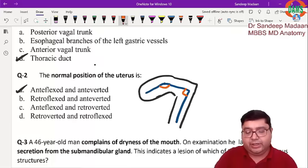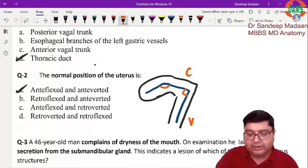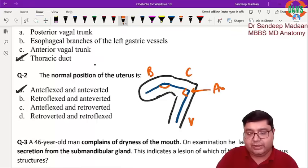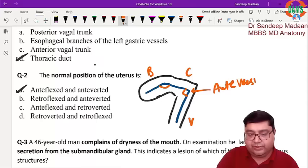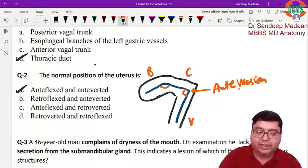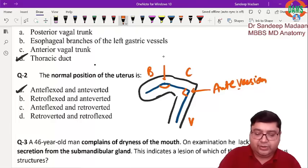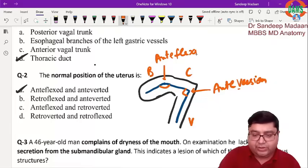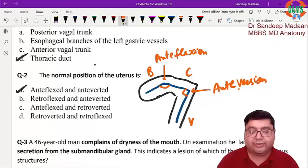So we have the vagina, cervix, and the body of the uterus. The angle between the vagina and cervix is the angle of anteversion. A helpful mnemonic: V for vagina, V for version, because the vagina is only making one angle, while the cervix makes two angles. The other angle, between the cervix and the body, is called anteflexion. The normal position of the uterus is anteverted and anteflexed.